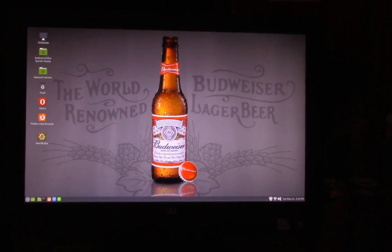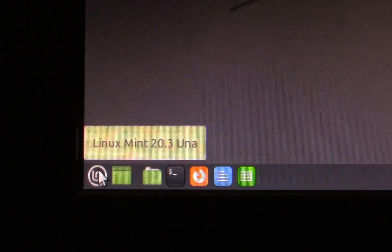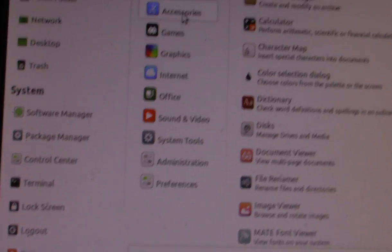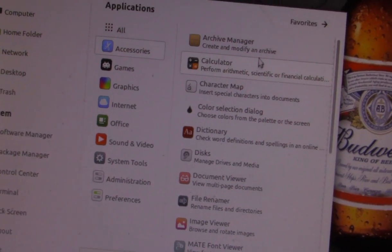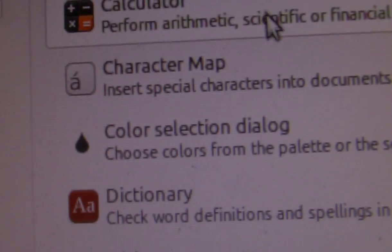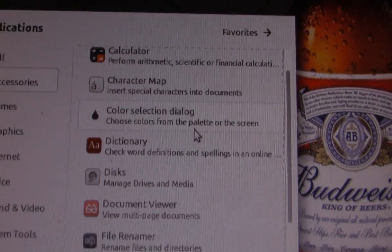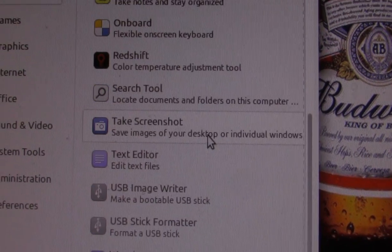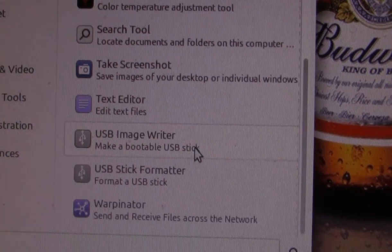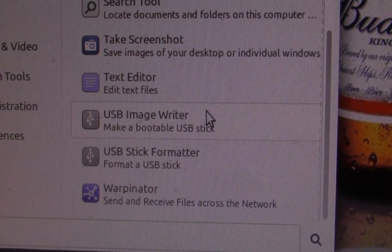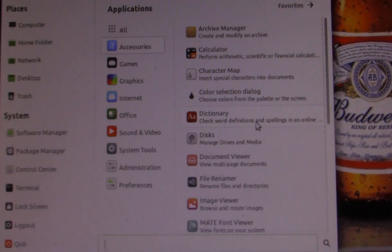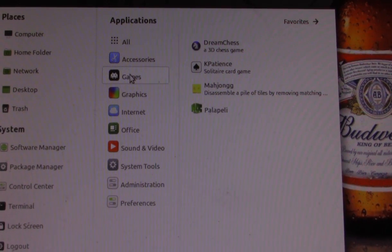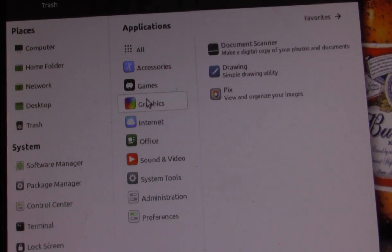Looking at accessories, it does have things like an archive manager, calculator, font viewer, and a stick formatter. Games don't usually come with it — those are probably added on separately.